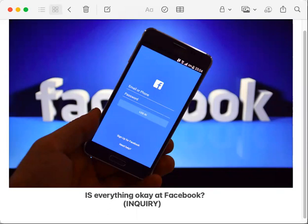Welcome to The Inquiry. I'm Charmaine Kosia. Each week, four expert witnesses, one question and an answer.